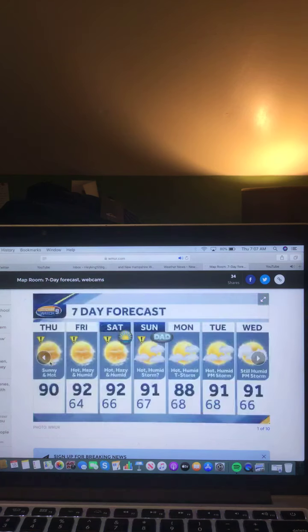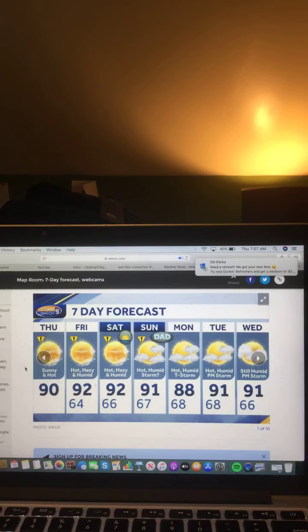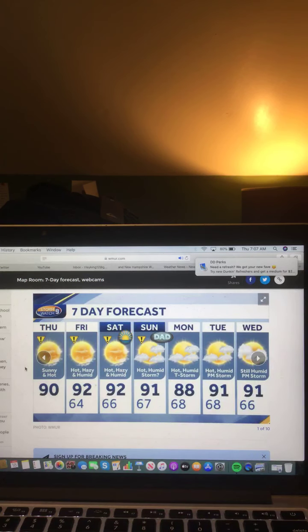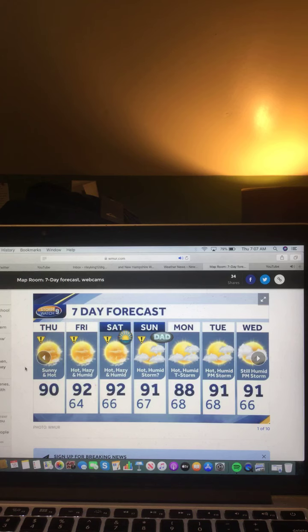And here's a look at that next 7 day forecast for all of you today. Sunny and hot 90 degrees, Friday hot, hazy, and humid 92 degrees, Saturday hot, hazy, and humid 92 degrees, Sunday hot, humid, storms 91 degrees, and also Father's Day as well.